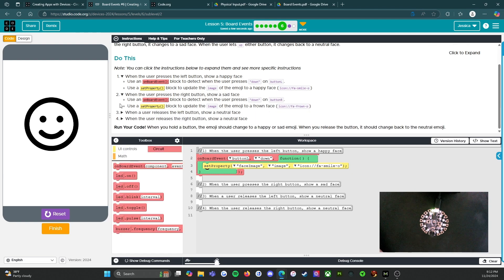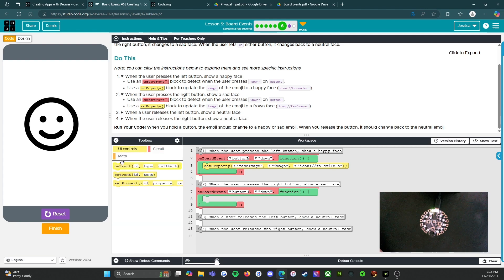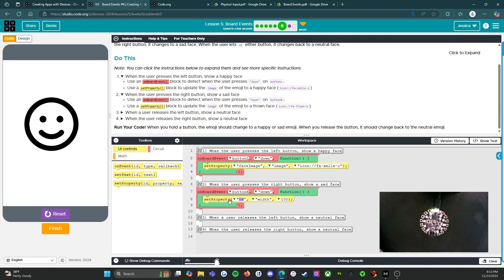We're going to come in here. When the user presses the right button, show a sad face — use an onboard event block to detect when the user presses down on button R. Use a set property block to update the image of the emoji to a frown face. So we're going to set our onboard event over here, set this to button R, and then come into our UI controls and put a set property block.